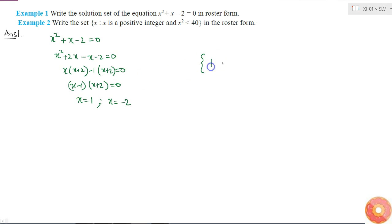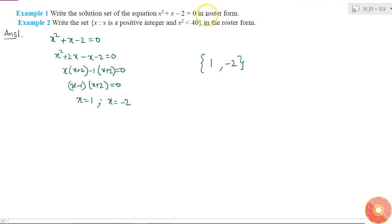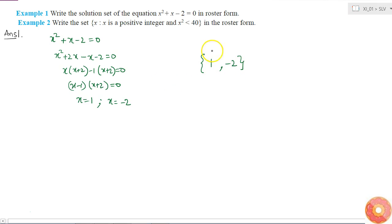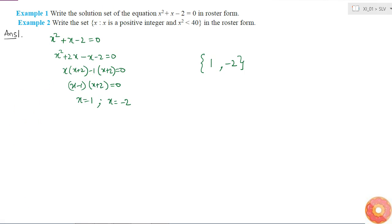The first element is 1 and the second element is minus 2 — these are the only two elements present in the set, represented in roster form. This form of representation is called the roster form because we are mentioning each and every element separately.